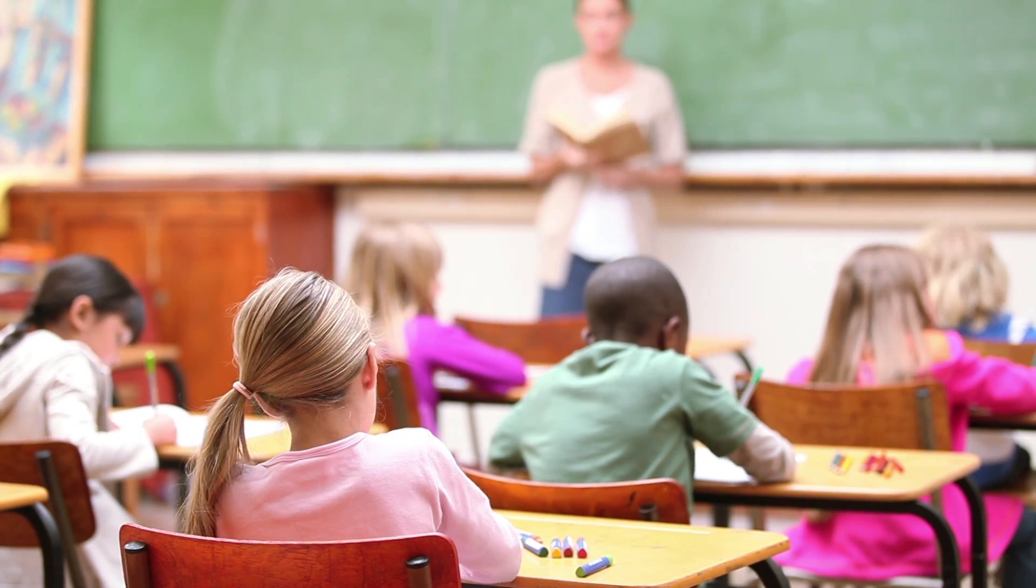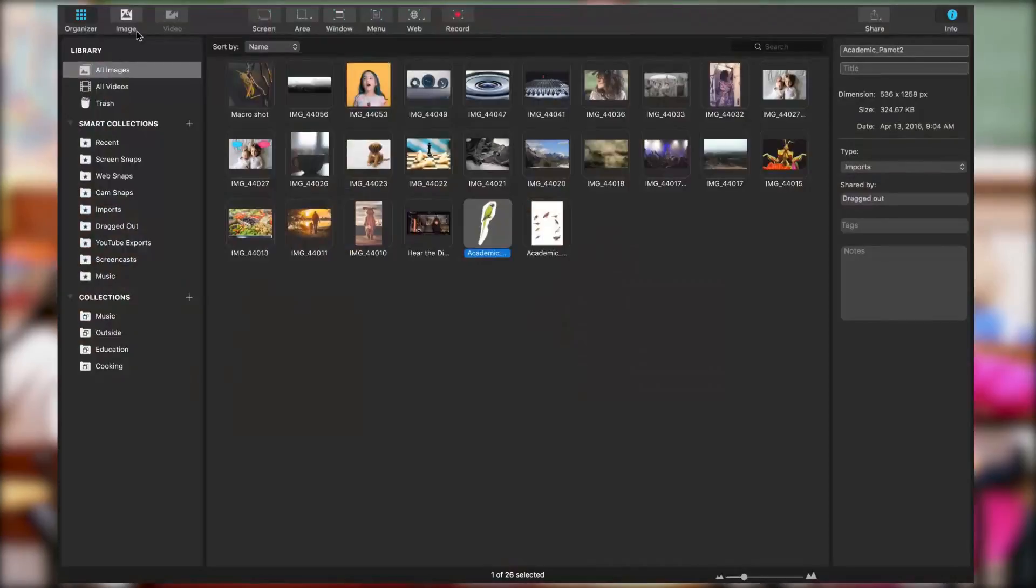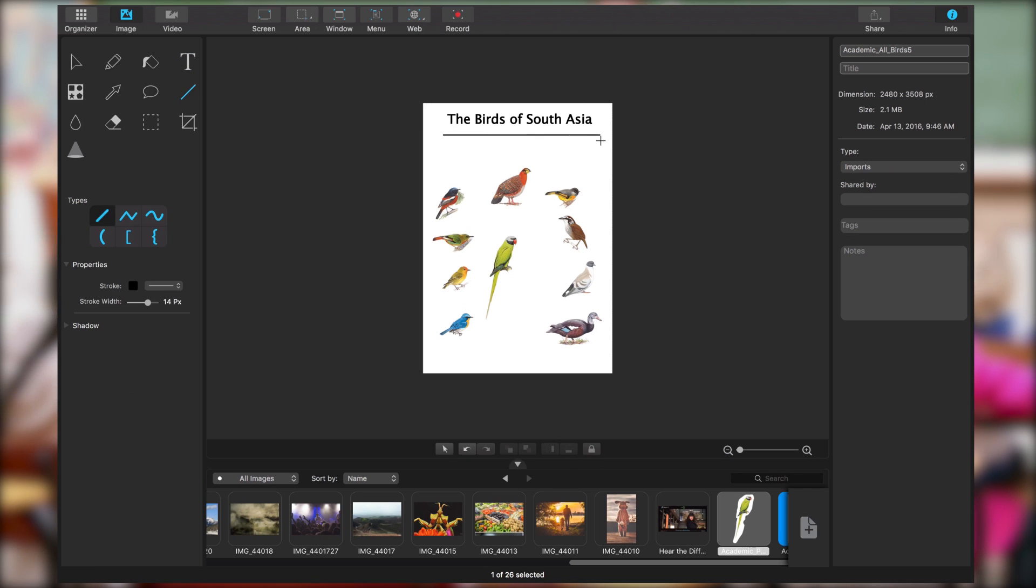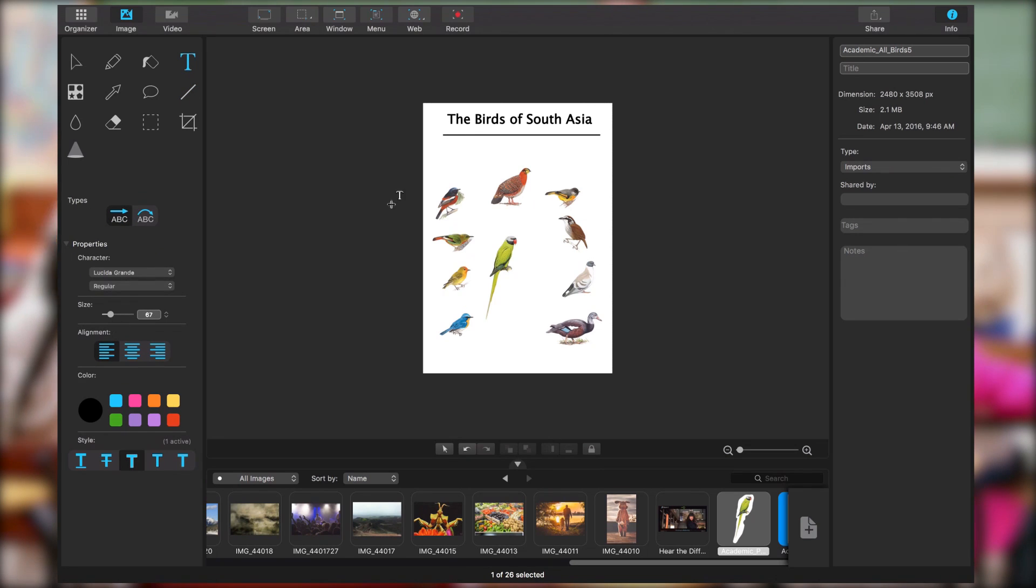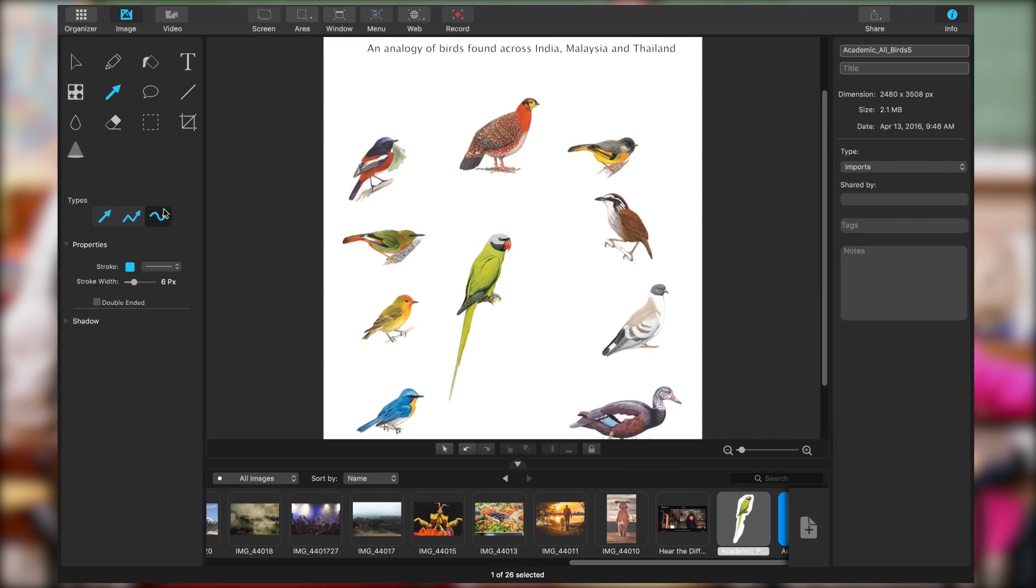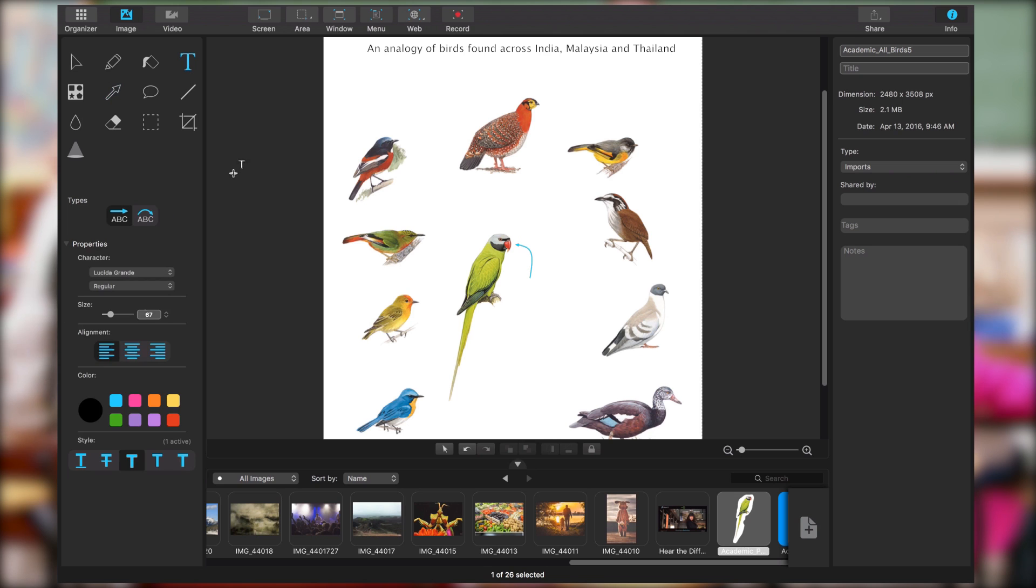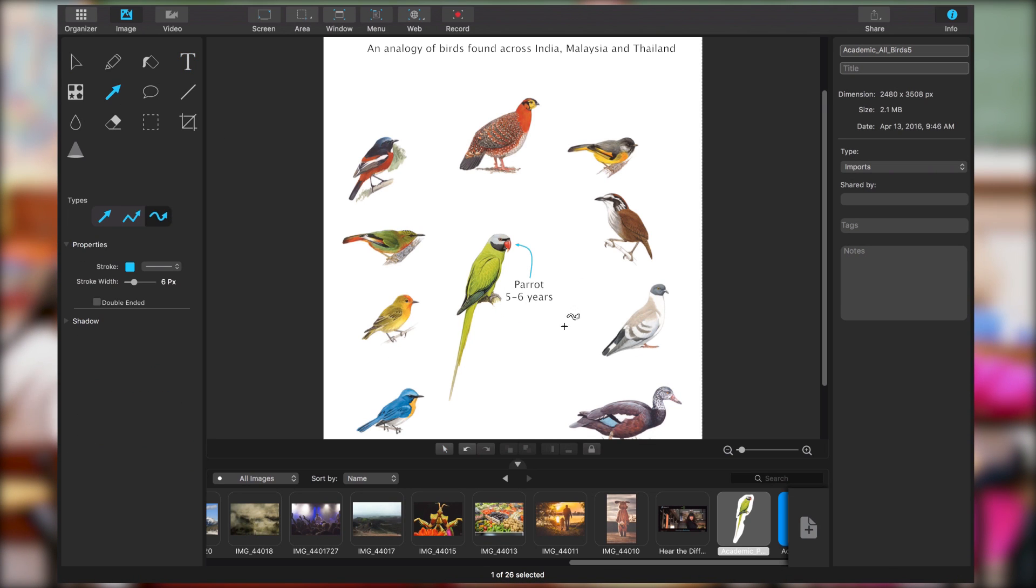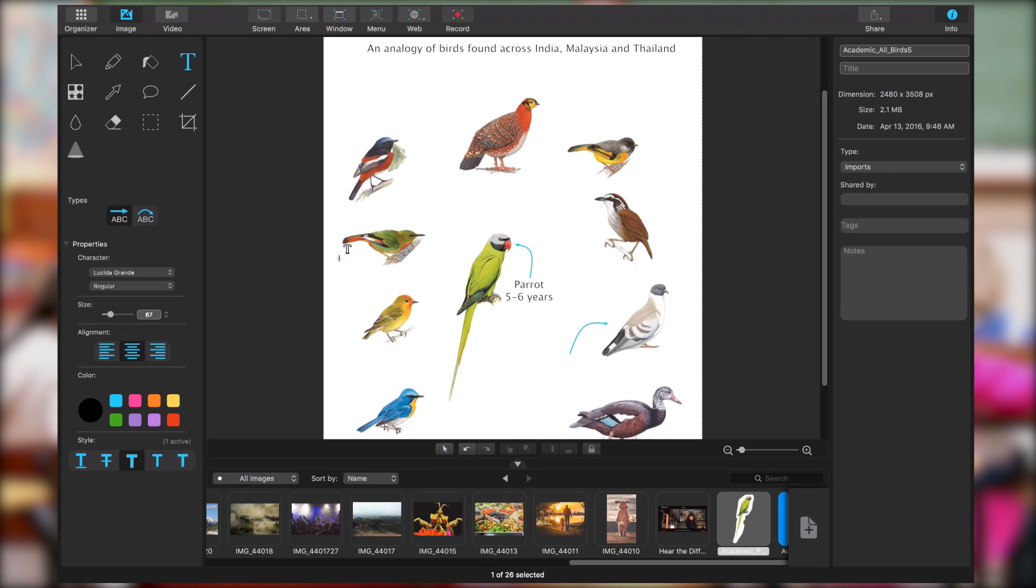Capto is built to equip teachers and students with an app that helps create and distribute interactive lessons. Record lectures and add helpful annotations like arrows and spotlight to create great material.